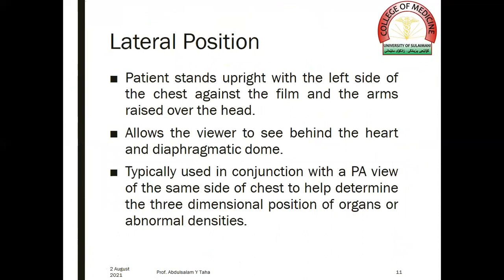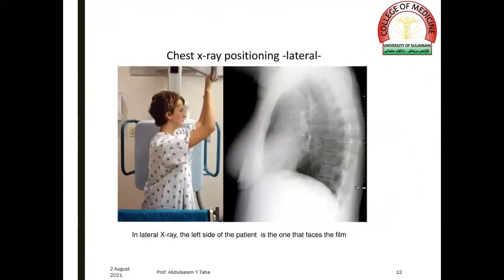In the lateral position, the patient stands upright with the left side of the chest against the film and the arms raised over the head. The lateral view allows the viewer to see the region behind the heart and diaphragmatic dome. It is typically used in conjunction with a PA view to help determine the three-dimensional position of organs or abnormal densities. The resultant radiograph is the left lateral chest radiograph.